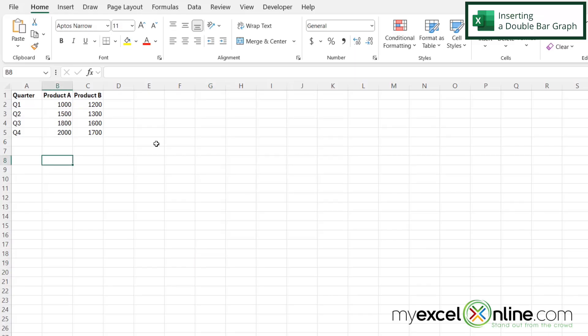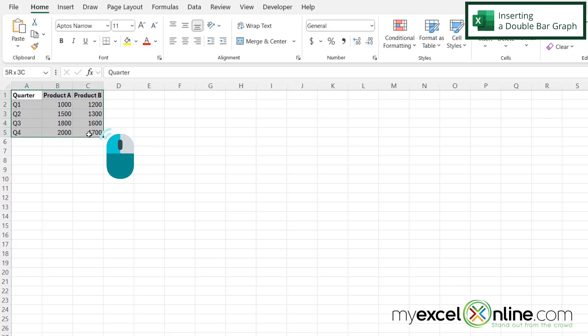So in order to create a graph in Microsoft Excel, the first thing I'm going to do is highlight all of my data.